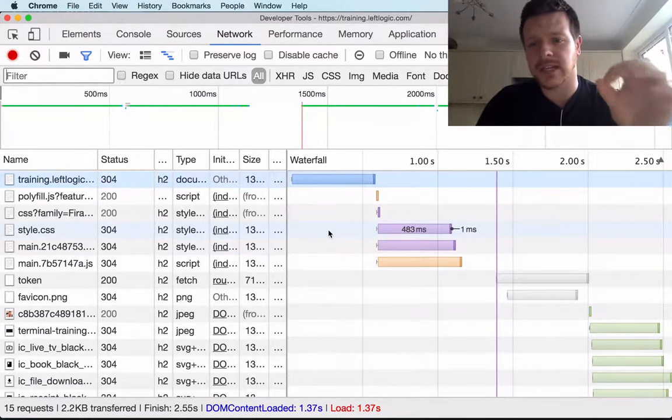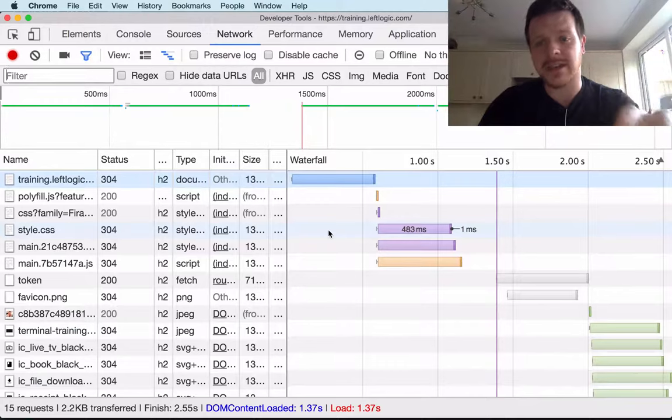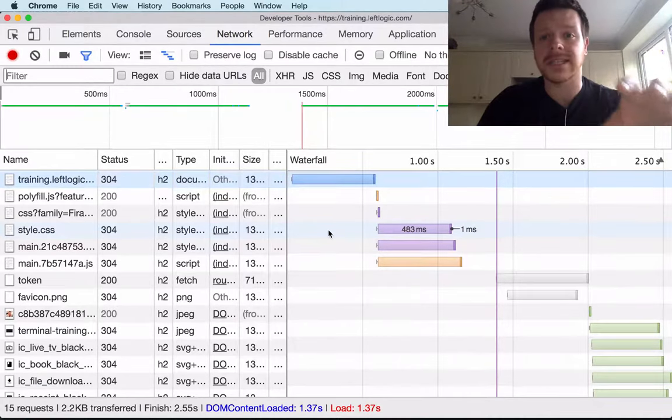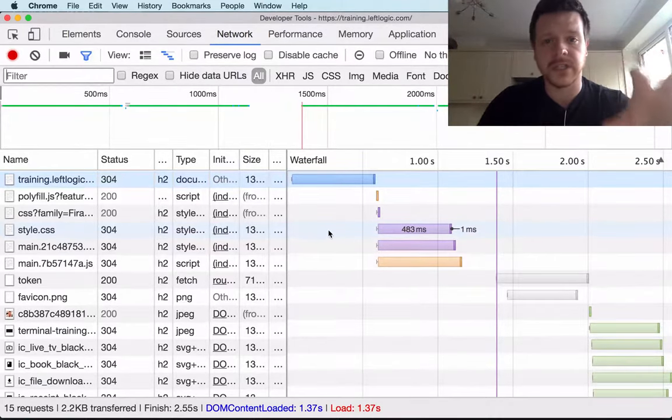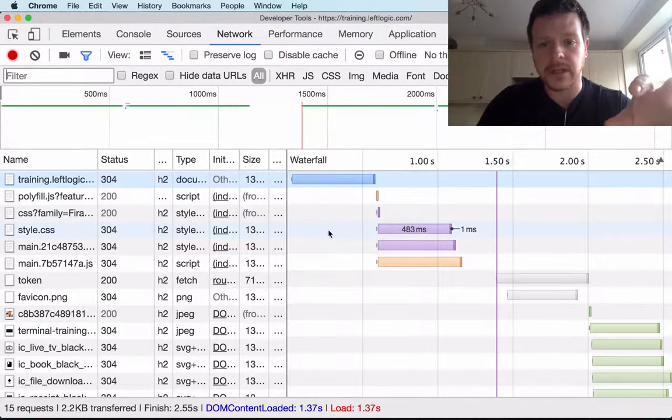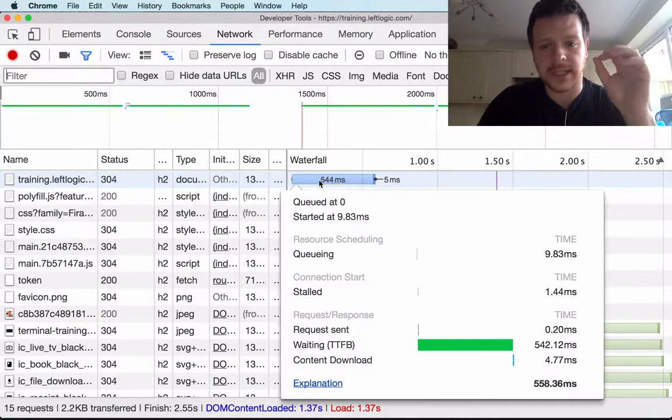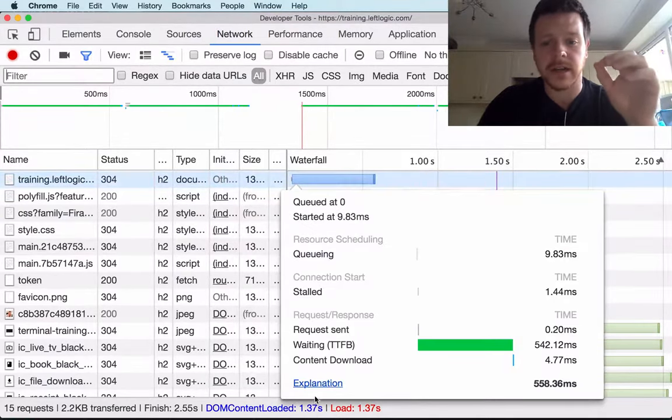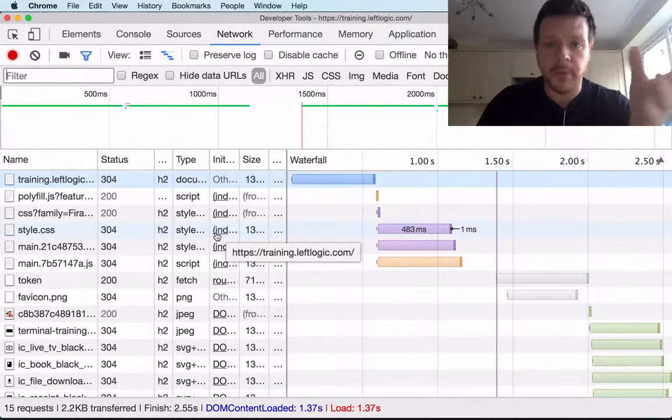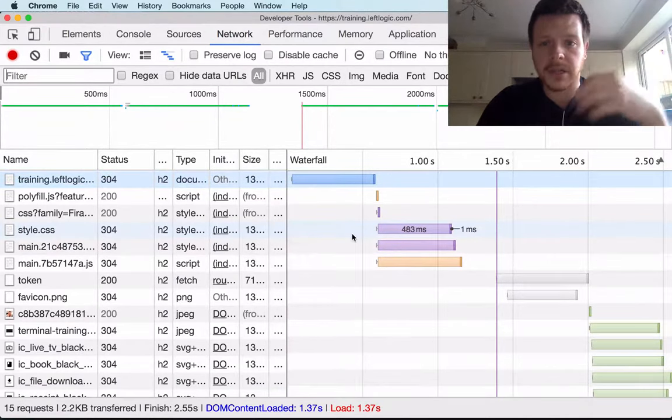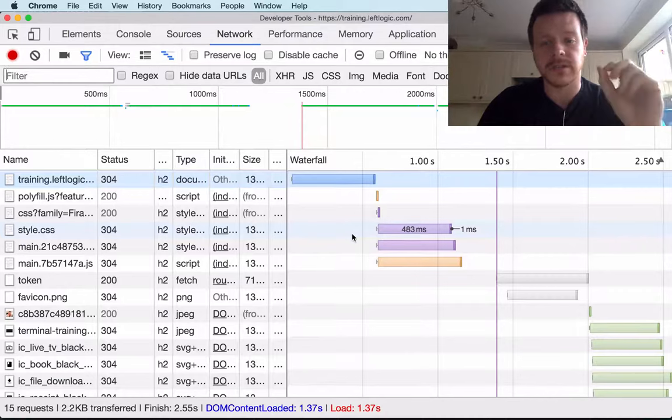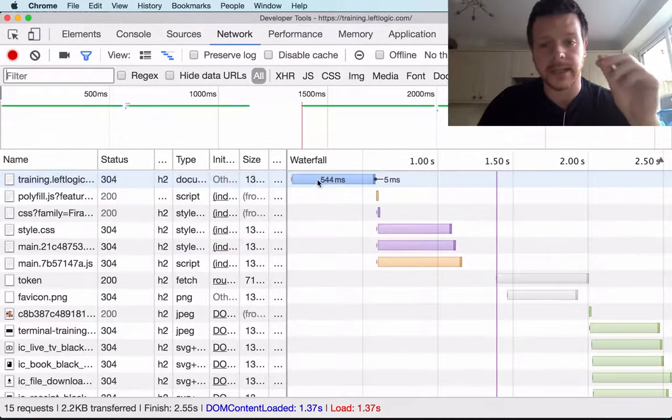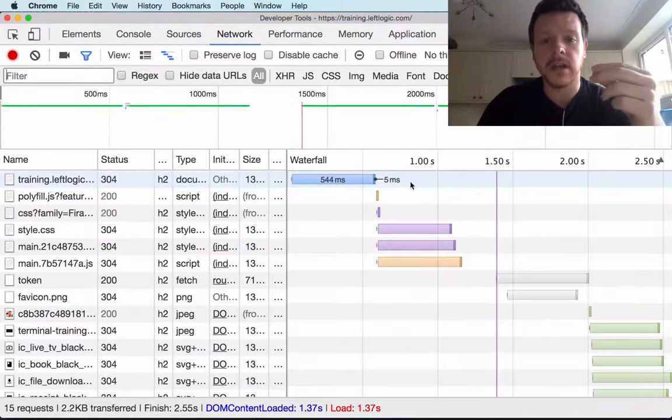The first thing that shouts out at me here is use a CDN. All of this stuff should be on a CDN, it should be physically closer to my users. 500 milliseconds is not okay. Part of the problem here is that I'm in the UK and these servers are in the US. It's literally taking that half second to get back across the world to me.